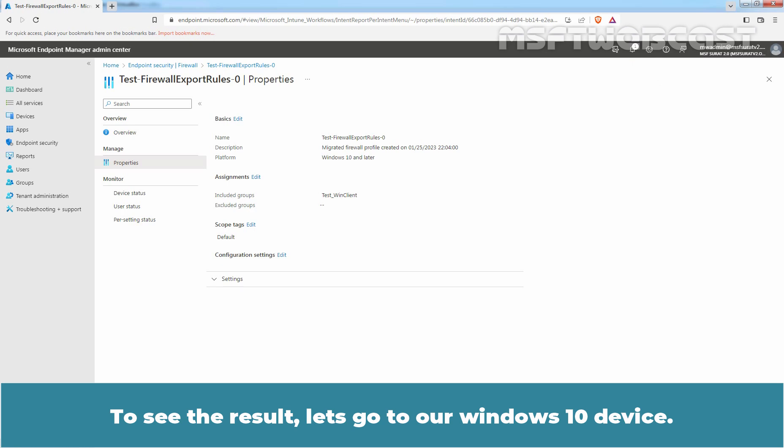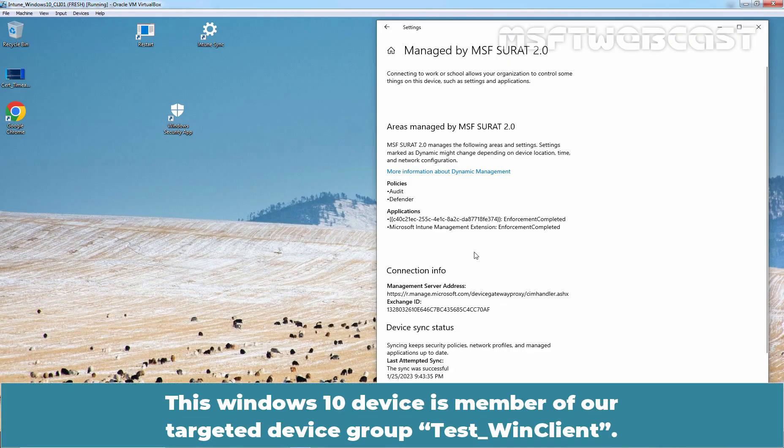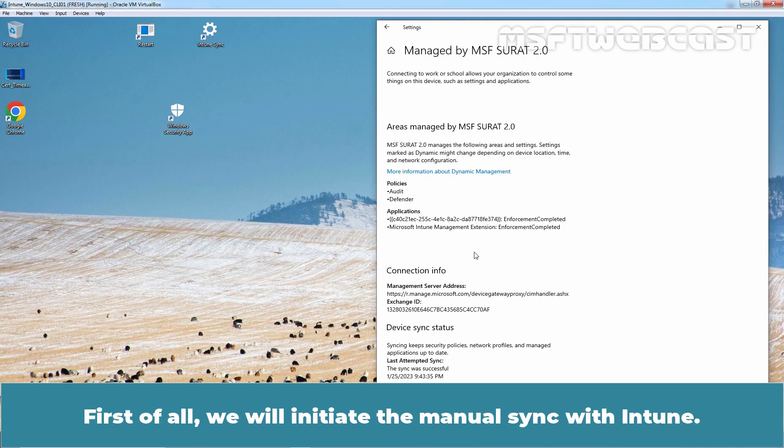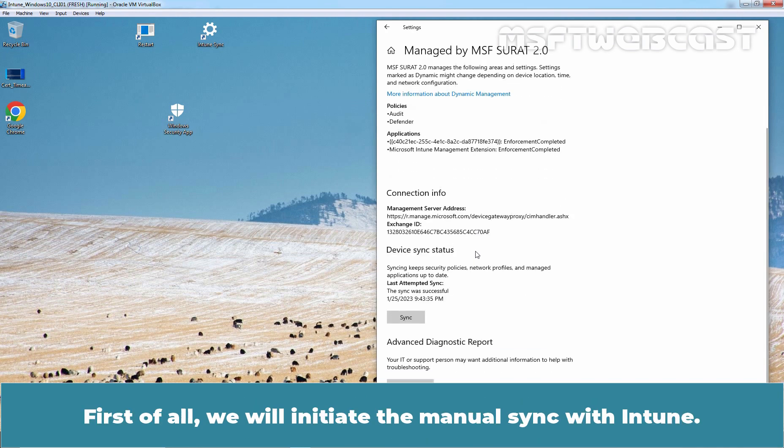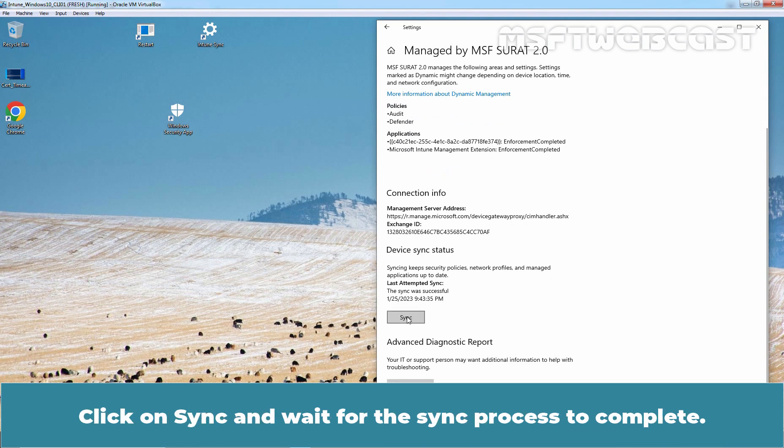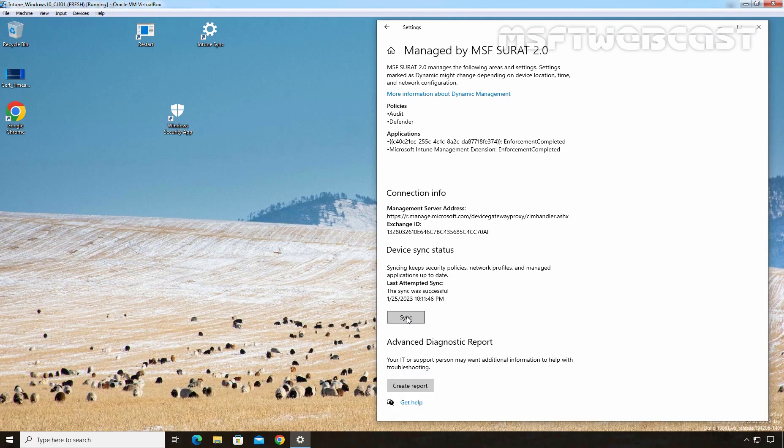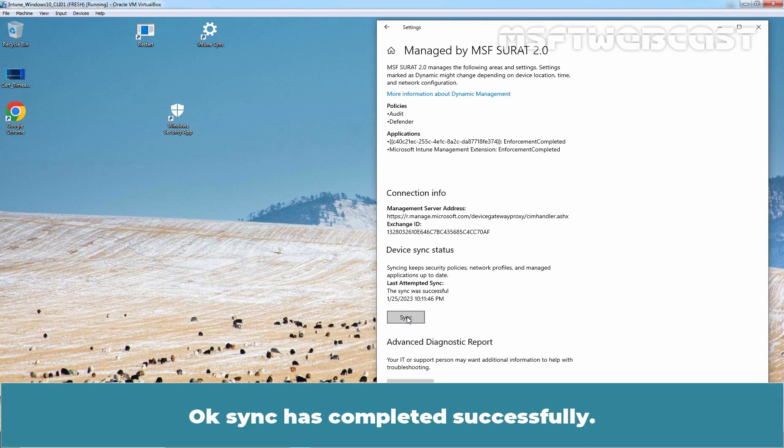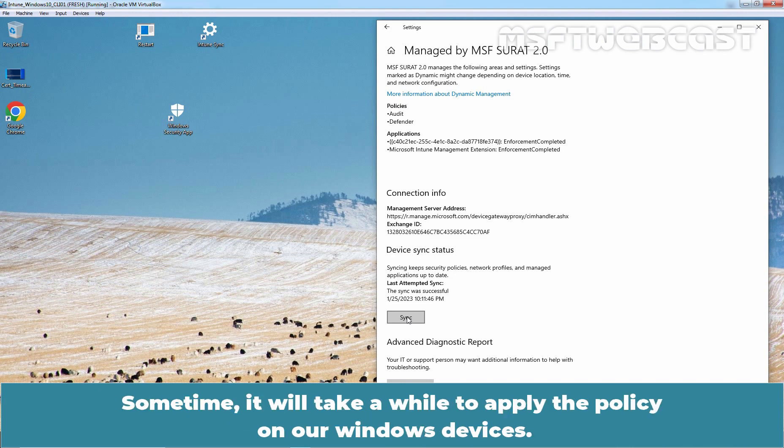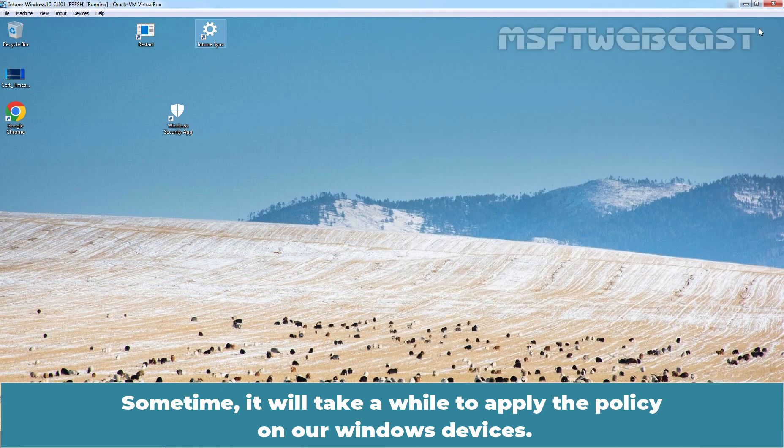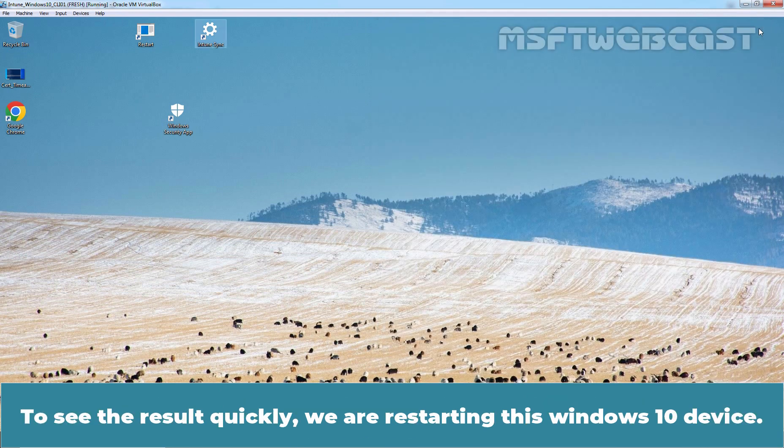To see the result, let's go to a Windows 10 device. This Windows 10 device is member of our targeted device group Test Win Client. First of all, we will initiate the manual sync with Intune. Click on Sync and wait for the sync process to complete. Okay, sync has completed successfully. Sometime, it will take a while to apply the policy on our Windows devices. To see the result quickly, we are restarting this Windows 10 device.